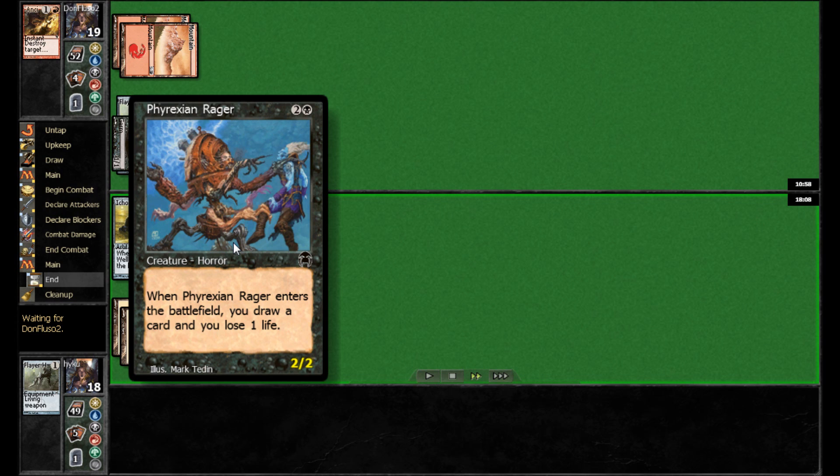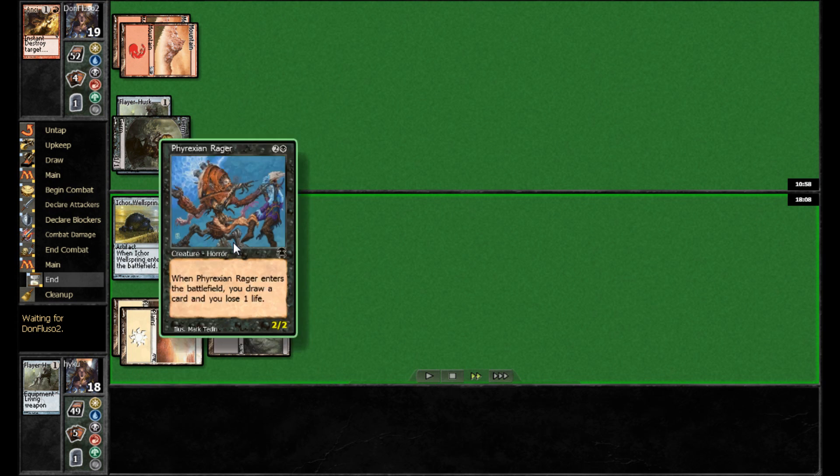With, of course, Skyfisher and Seagate Oracle and some of the other cards like that from Zendikar block gone, there actually aren't that many of these left, but this certainly is a solid one if you're playing black.